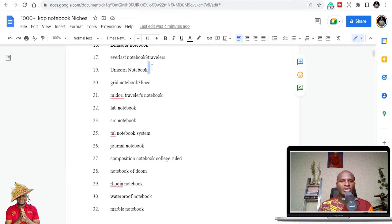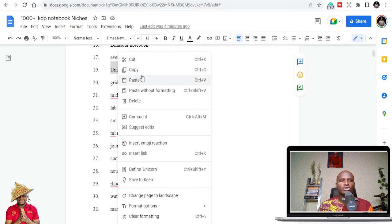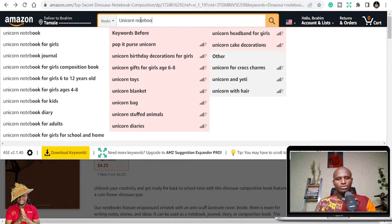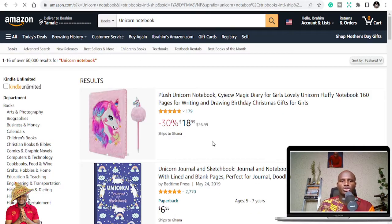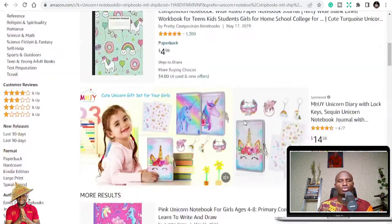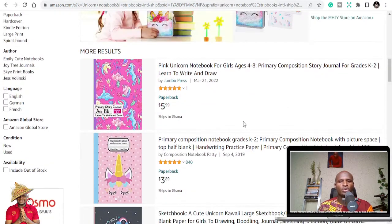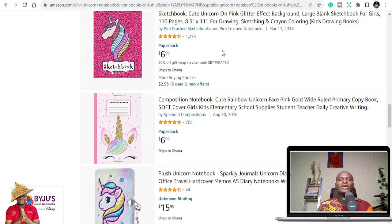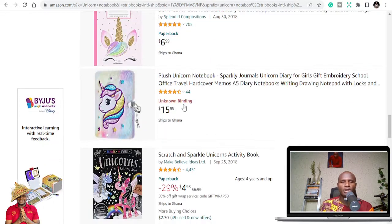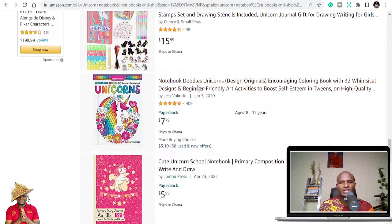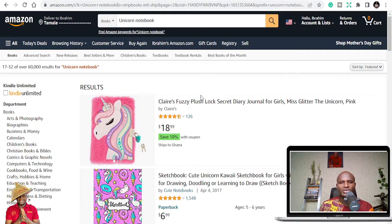Next is Unicorn Notebook — I believe this is one of the best-selling notebook niches. I don't know why people like unicorns, but over time I've seen a lot of sales. You can see it has 1,273 ratings, and this one has 4,431 ratings. You can imagine the sales that represents — potentially 10,000 to 20,000 copies sold.